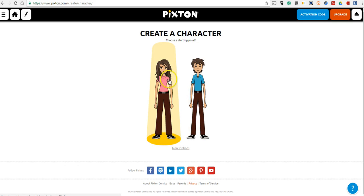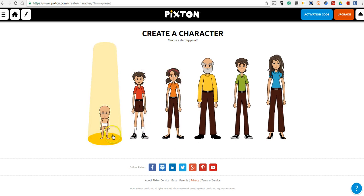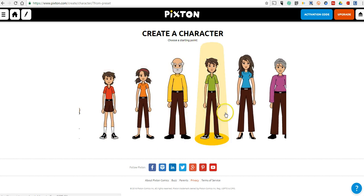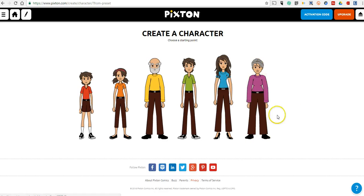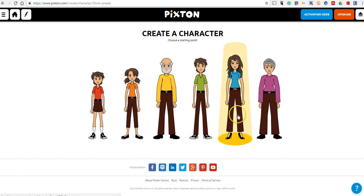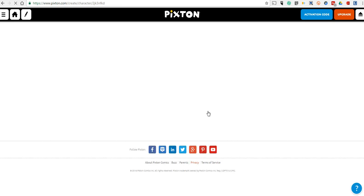We can see we can pick a male or female character. We have more options here. It could be a baby, an older person. You can see the different options you have available to you. We'll use that character.